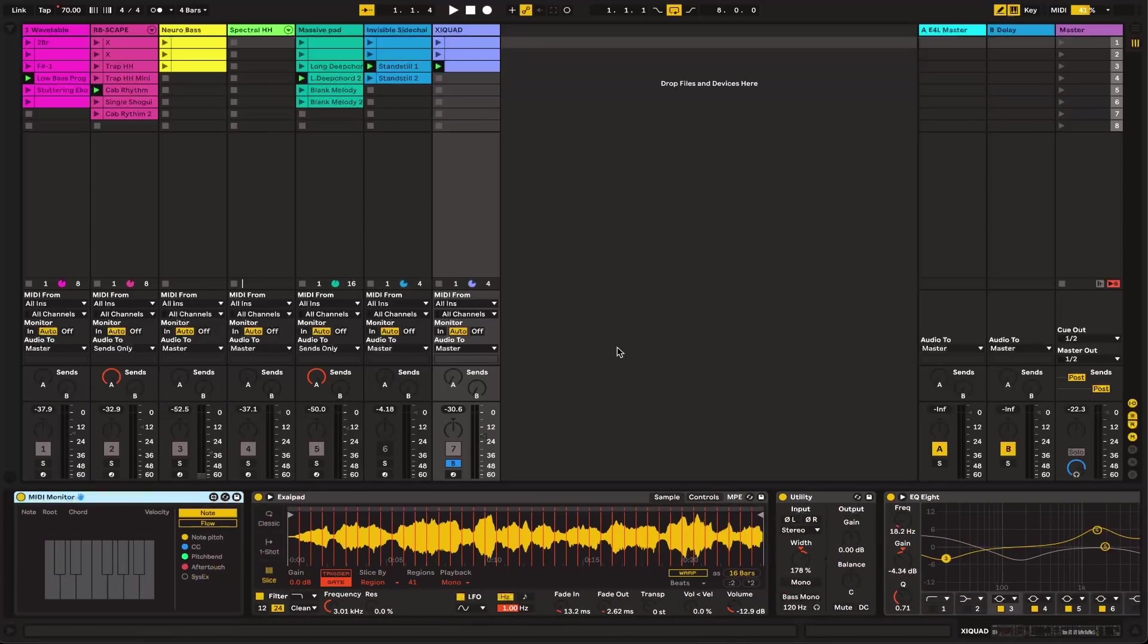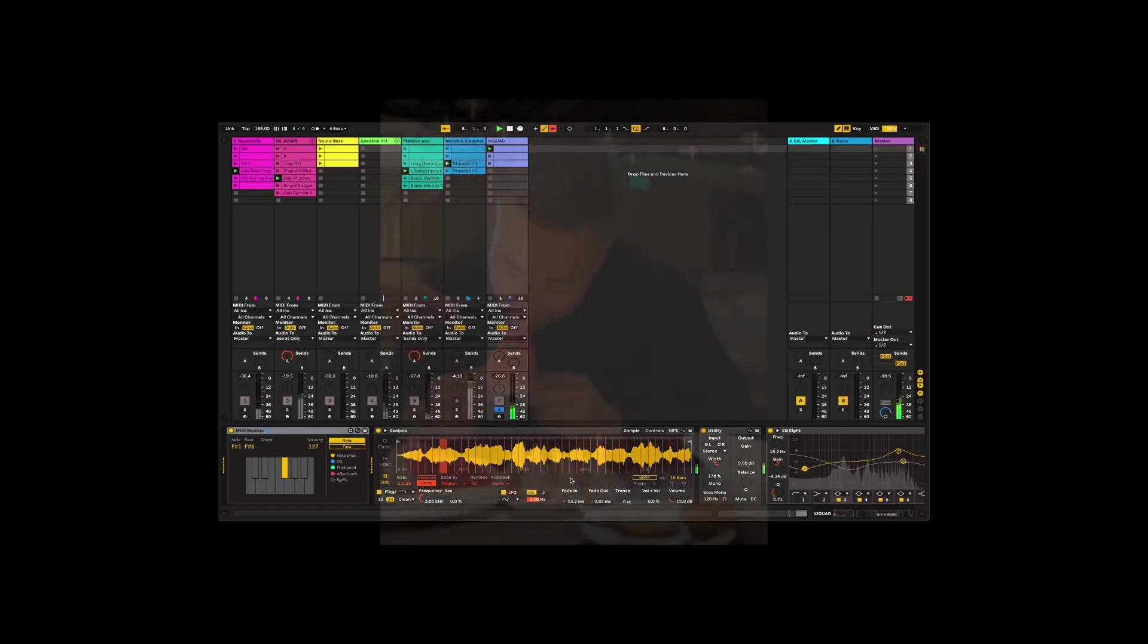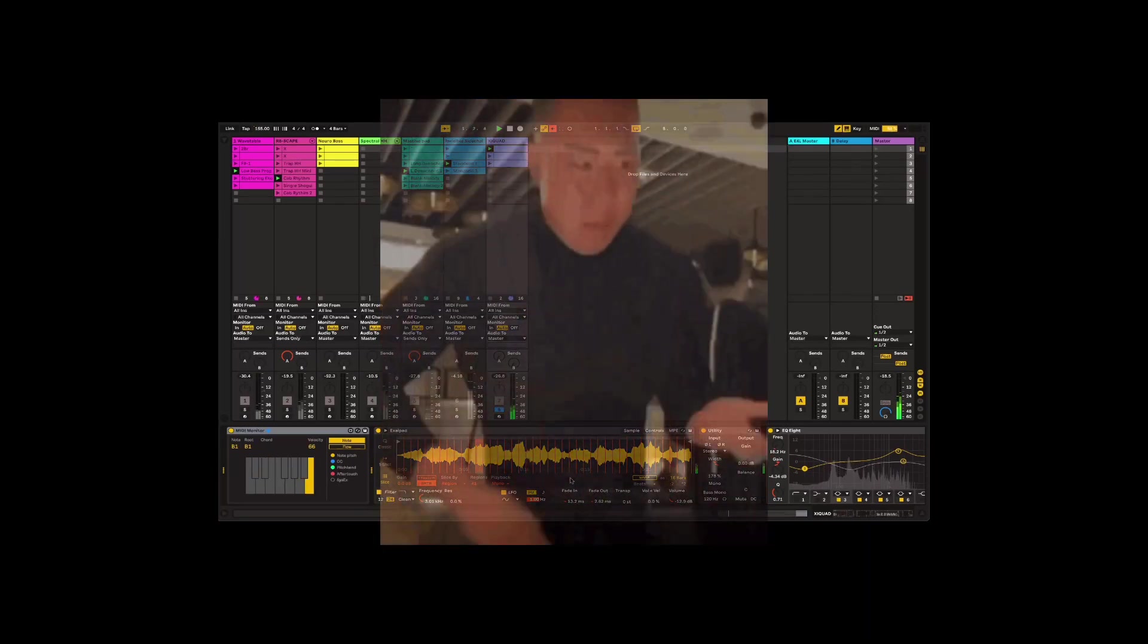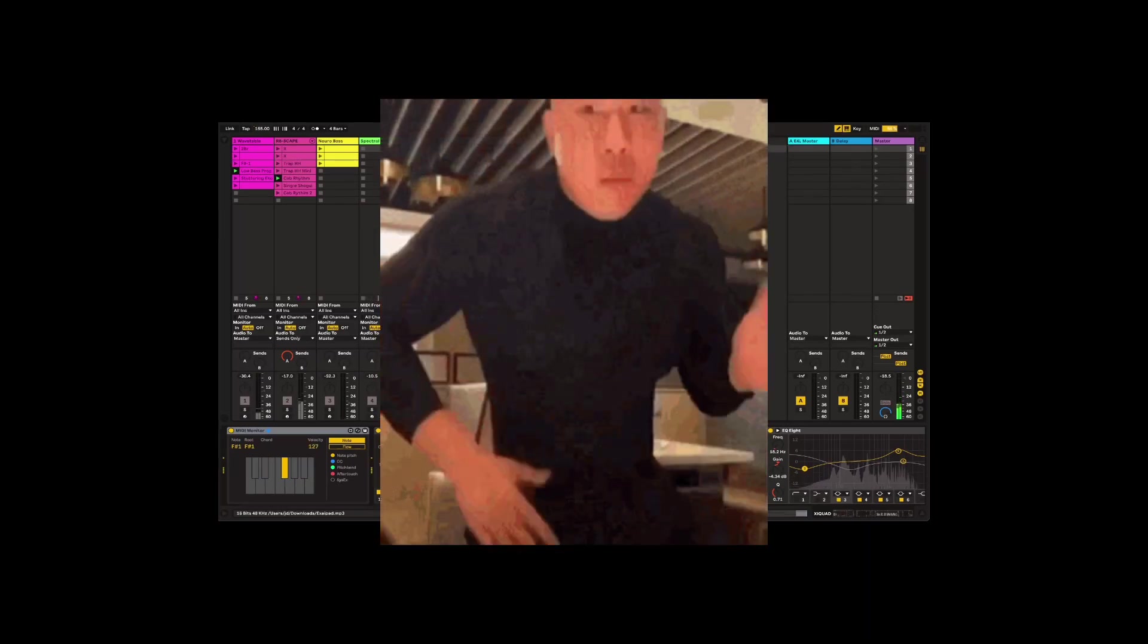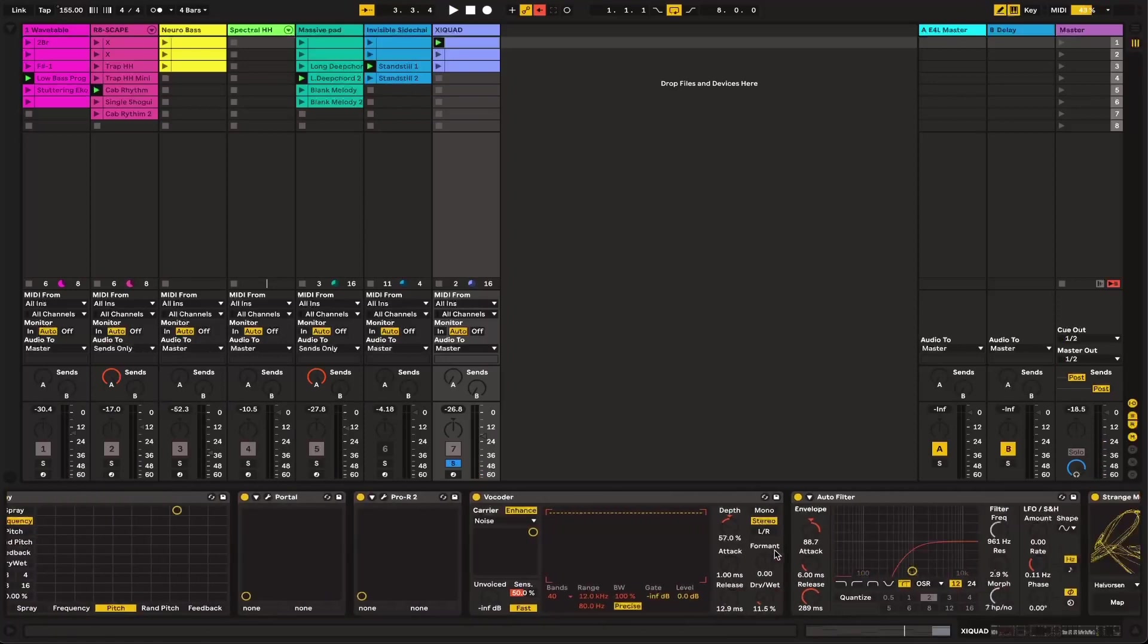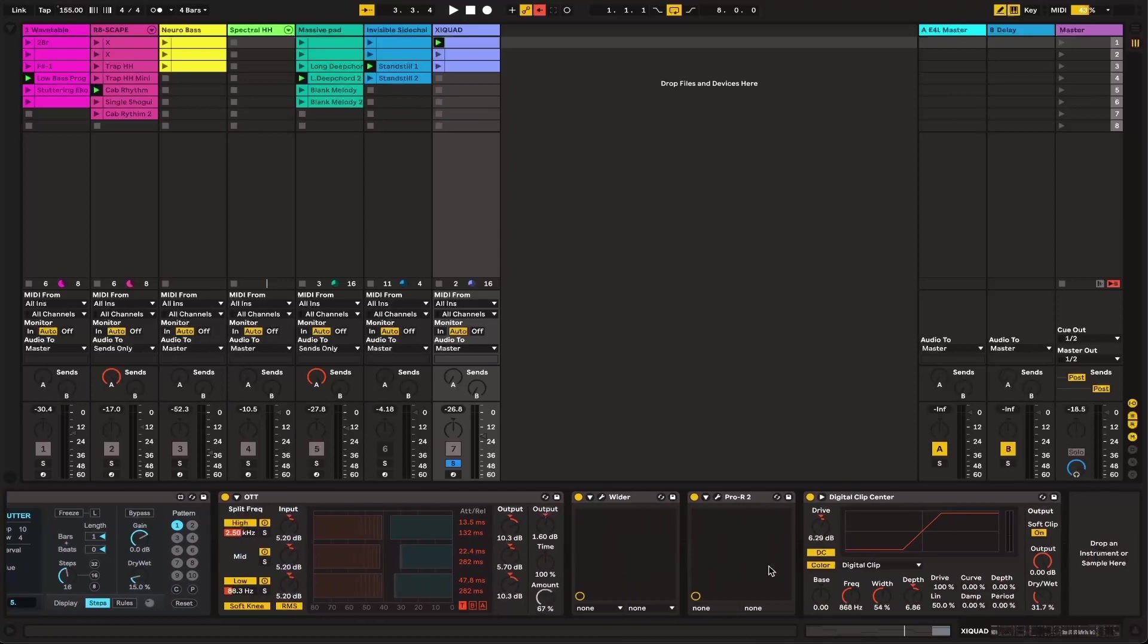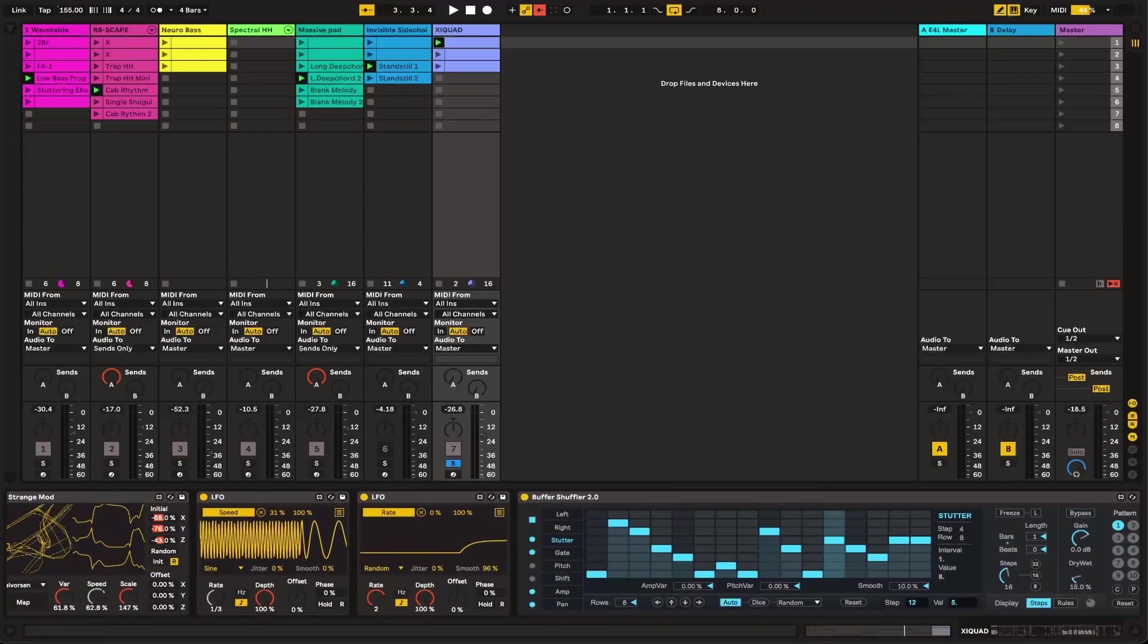So I'm going to play the sample for you now. So yeah, some interesting textures going on in there. Some cool kind of staccato noises, and I'm going to go ahead now and open up a project and teach you how to do it.